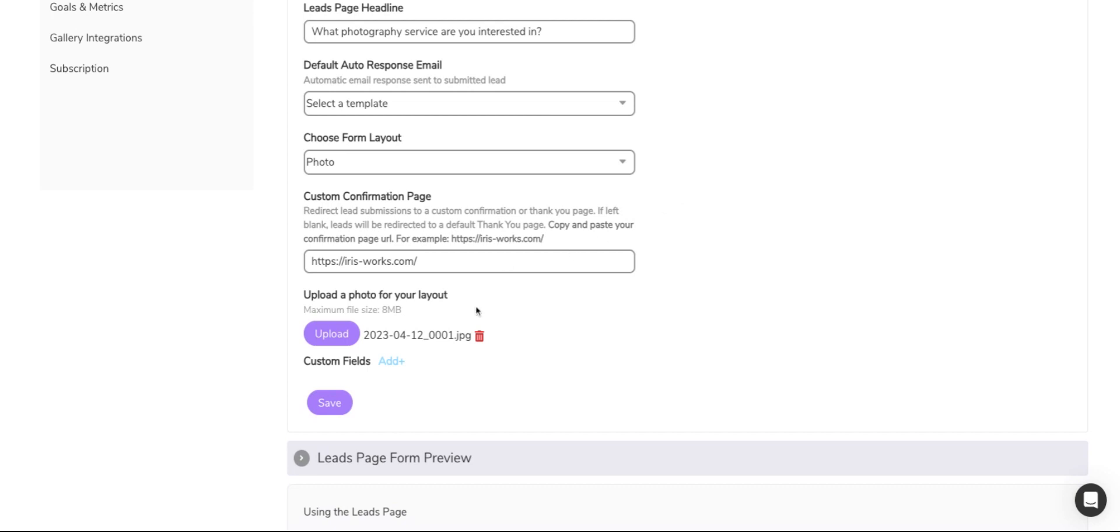If you leave it blank, the leads will automatically be redirected to the default thank you page. Simply copy and paste your confirmation page URL and paste it below. Once you've pasted it, you can go ahead and hit save.